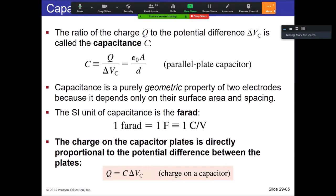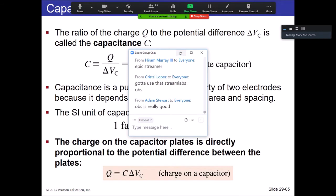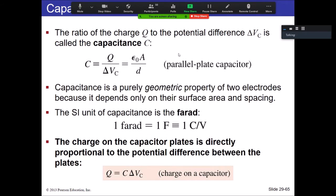We're going to start digging into the topics of circuits, developing this over several lectures. Today is focused on the topic of capacitance, related to a type of electrical component called a capacitor. Next week we're going to be developing the ideas of current, and by the end of next week we will have established Ohm's Law. Then we can start looking at how to analyze circuits.